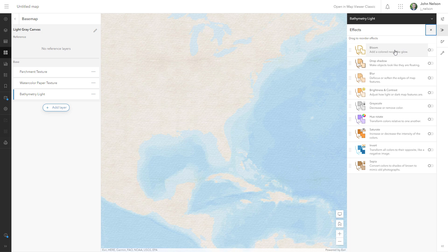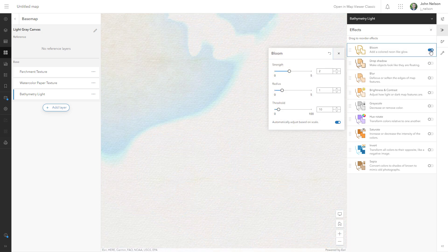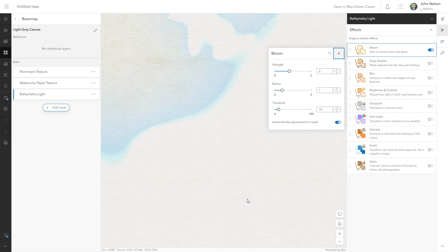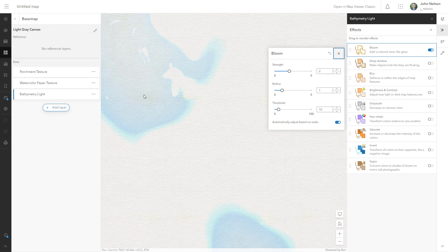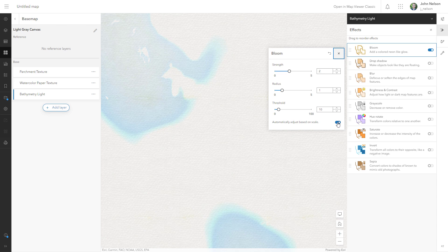One of my favorite effects is this crazy one called Bloom. It's like a firefly sort of effect or neon light. Makes the feature itself kind of glow white and then kind of bleed over into the neighboring area. So let's see what happens when I do that. Bloom. Interesting. It's almost inverted itself. The water is now white and the color of the bathymetry is pushing over into what was empty space before. But it's so strong. I'm going to first of all turn off automatically adjust based on scale. I never want that.